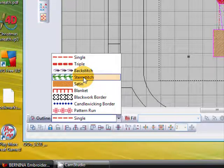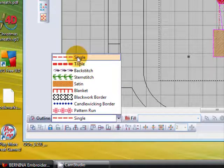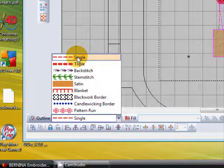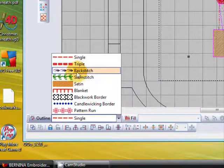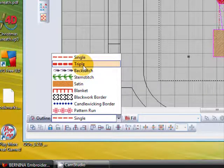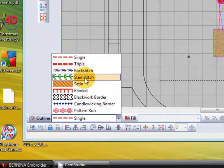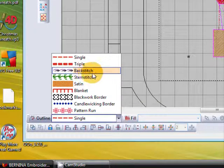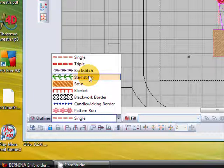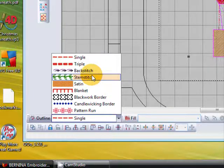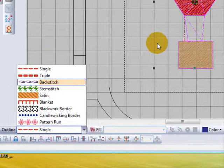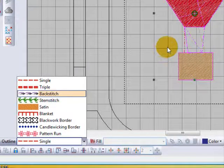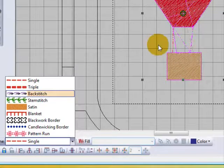You can also use a combination, so if something's outlined in stem stitch and something else is in single, it doesn't matter—it will retain the integrity of the stitch. The one thing it doesn't retain, though, is color. So if your outlines are in different colors, it will be affected by the object you choose first. I'll just demonstrate that.